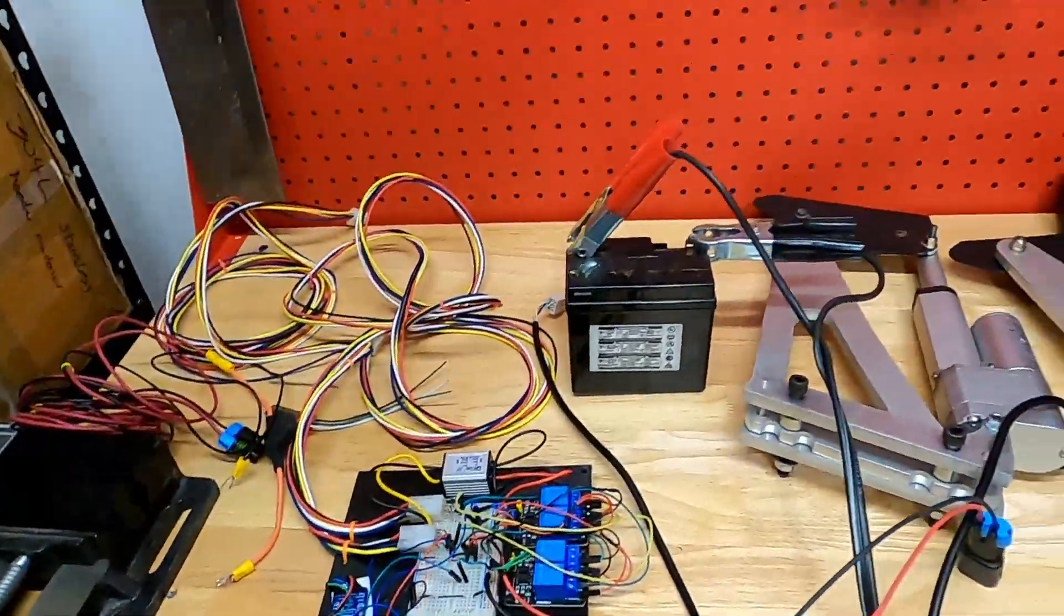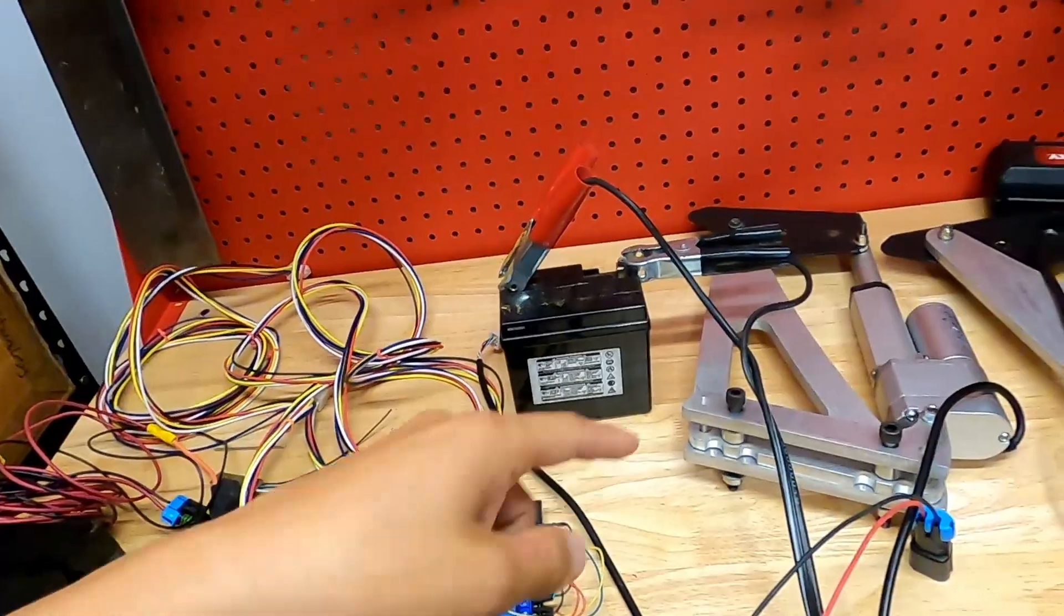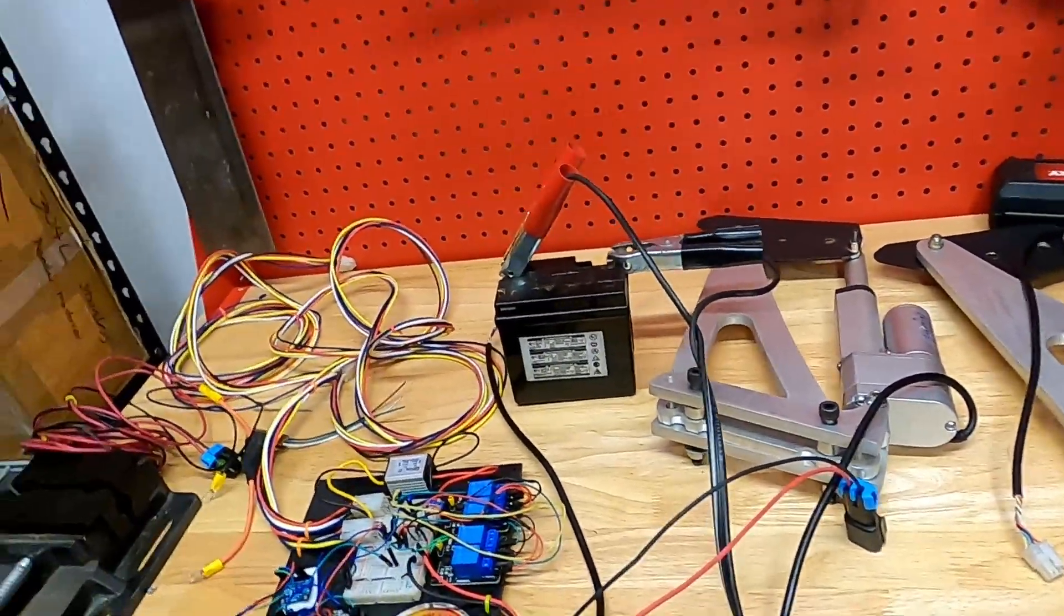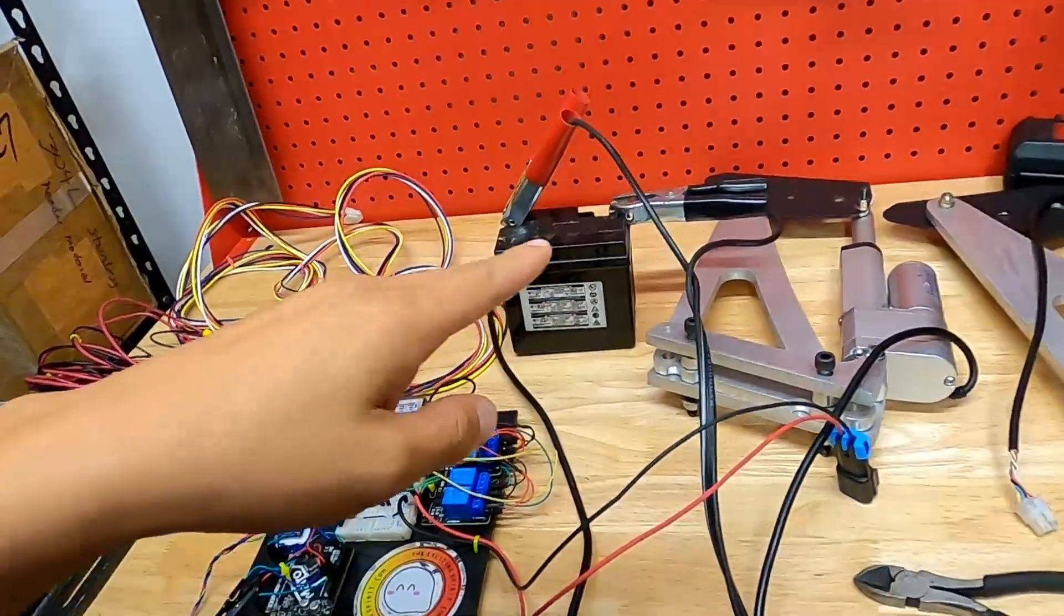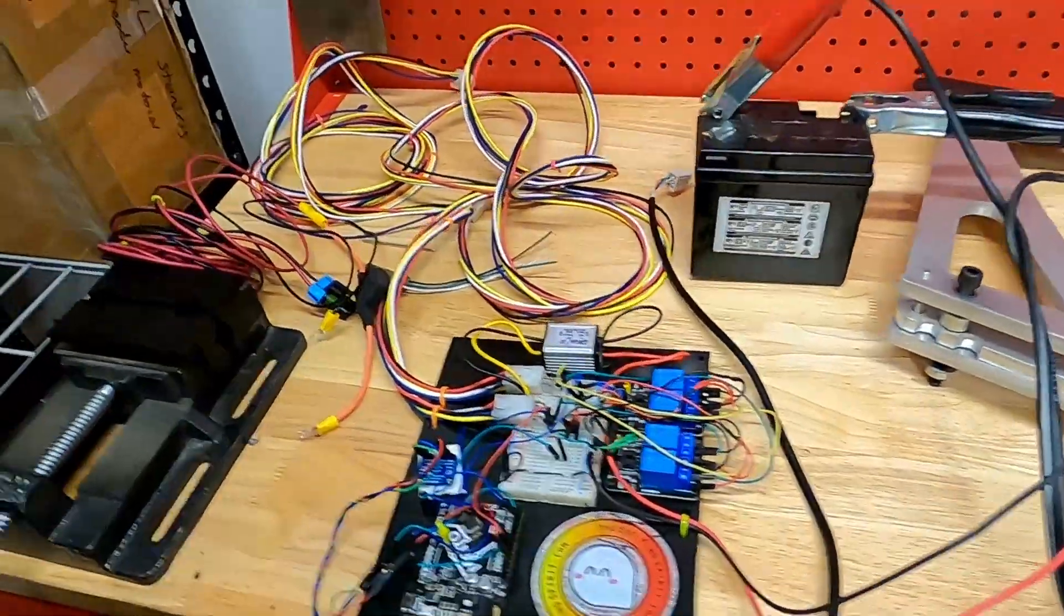And it can use that, and the code can decide okay I want you to go to position 2 out of 10, and that feedback comes back into the Arduino to let it know hey I have achieved that position that you asked me to do.